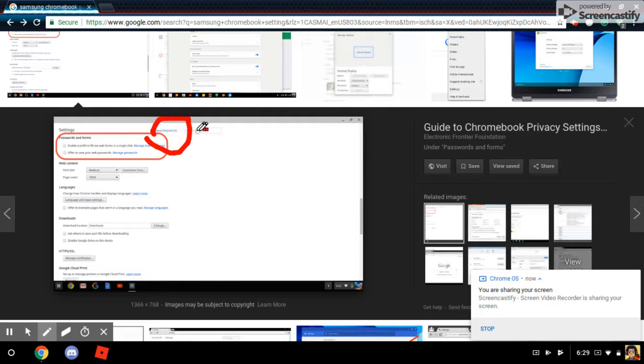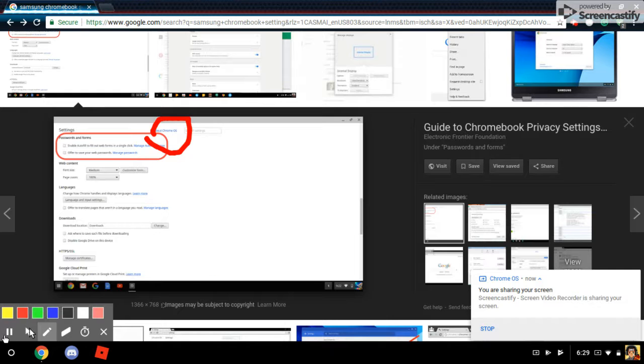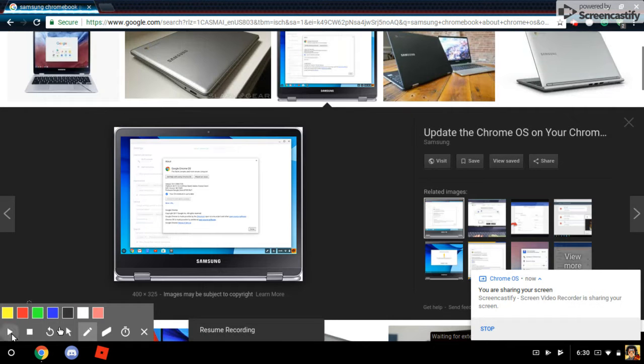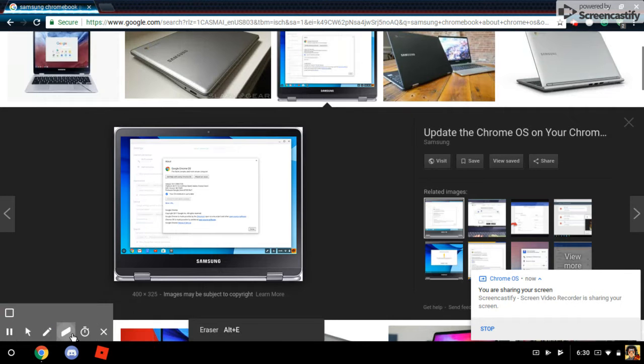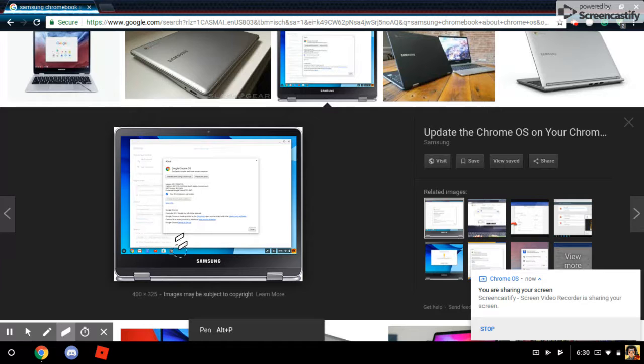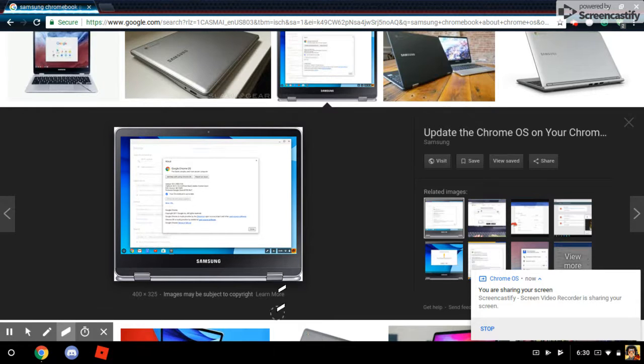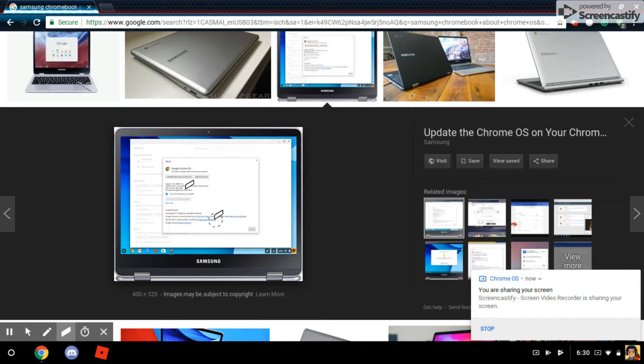And then, while you're at it, you come here. Go to change channel and then change it to beta.